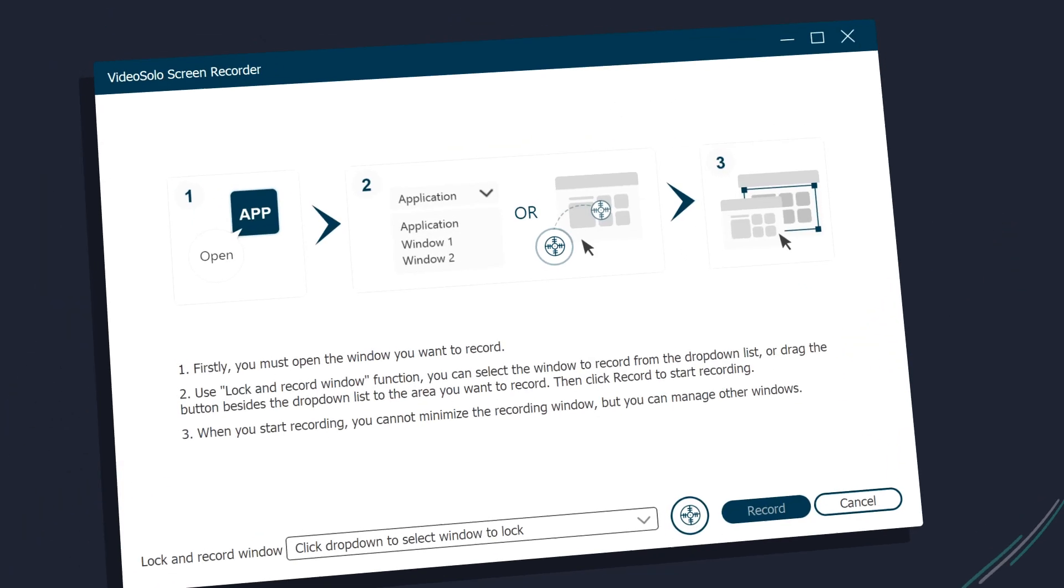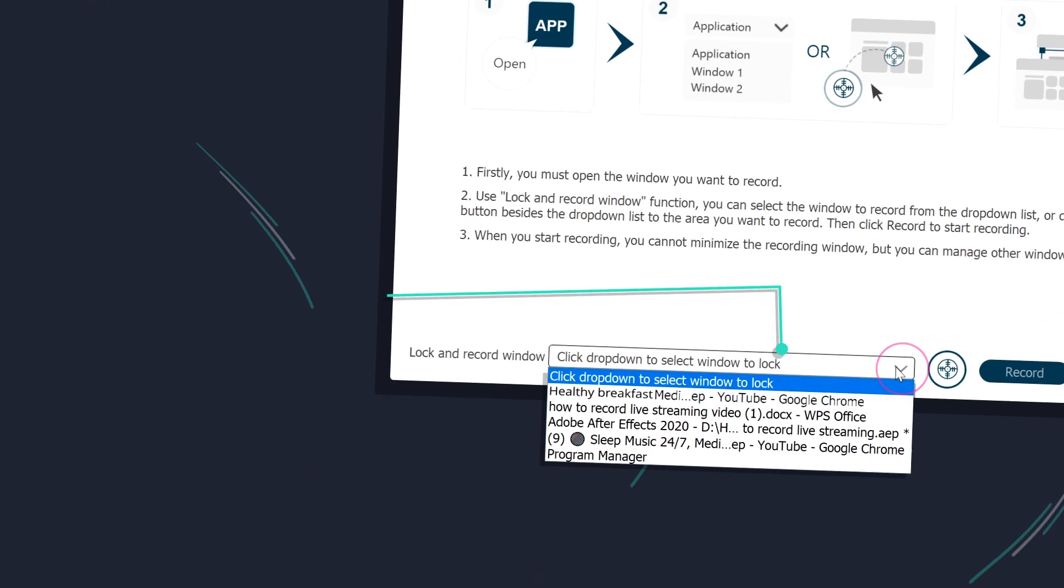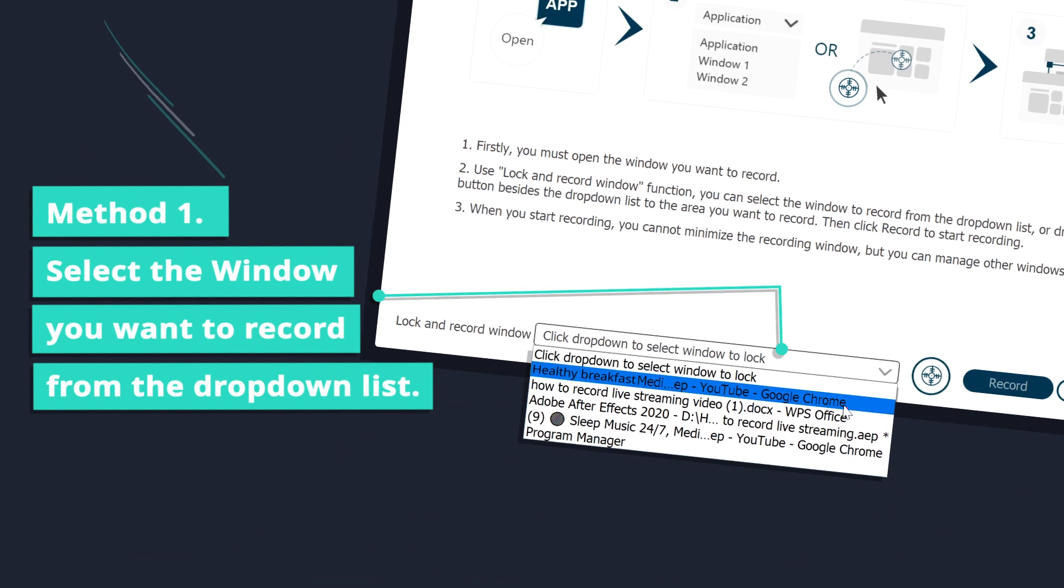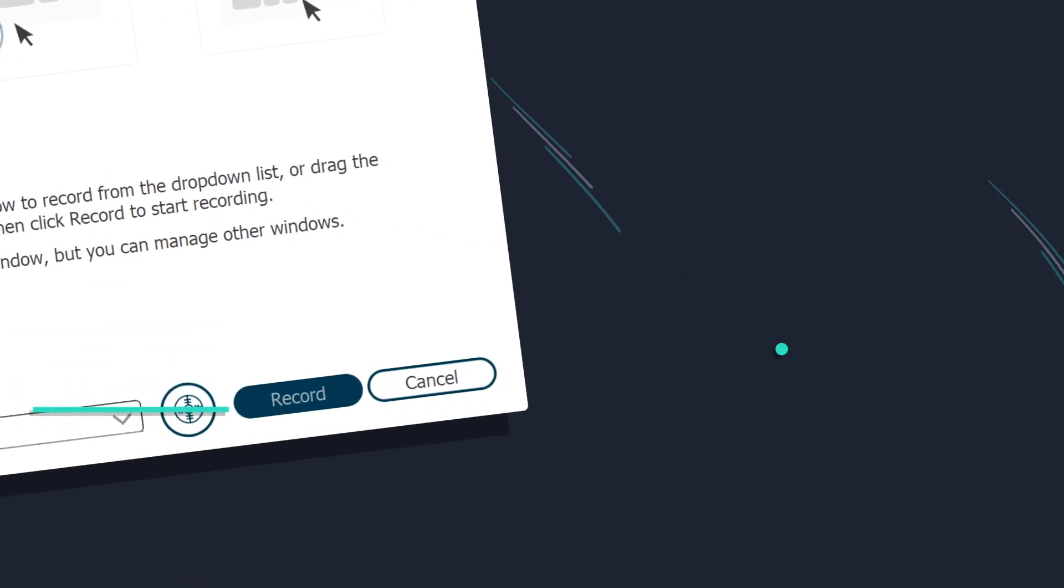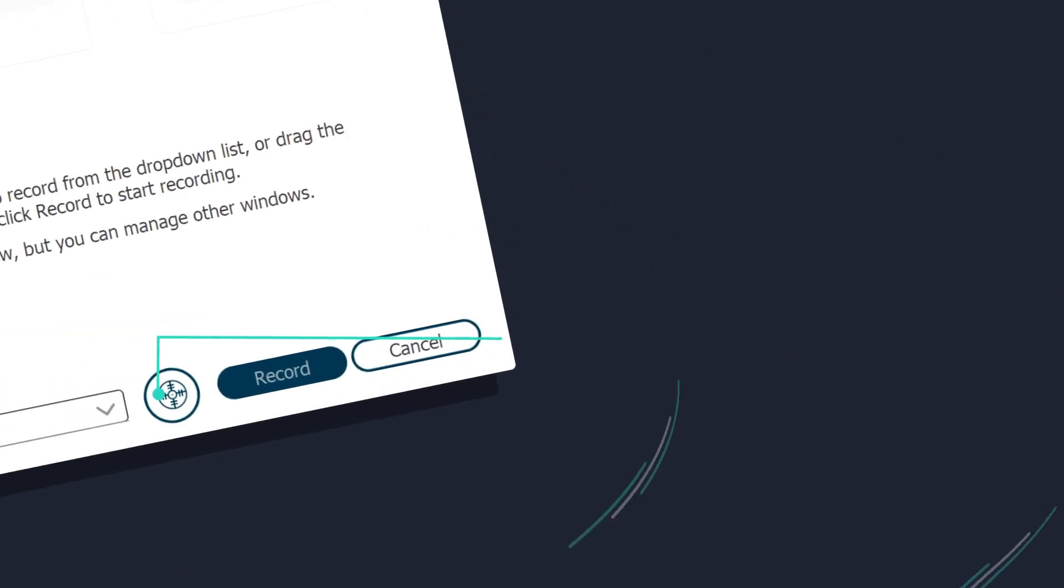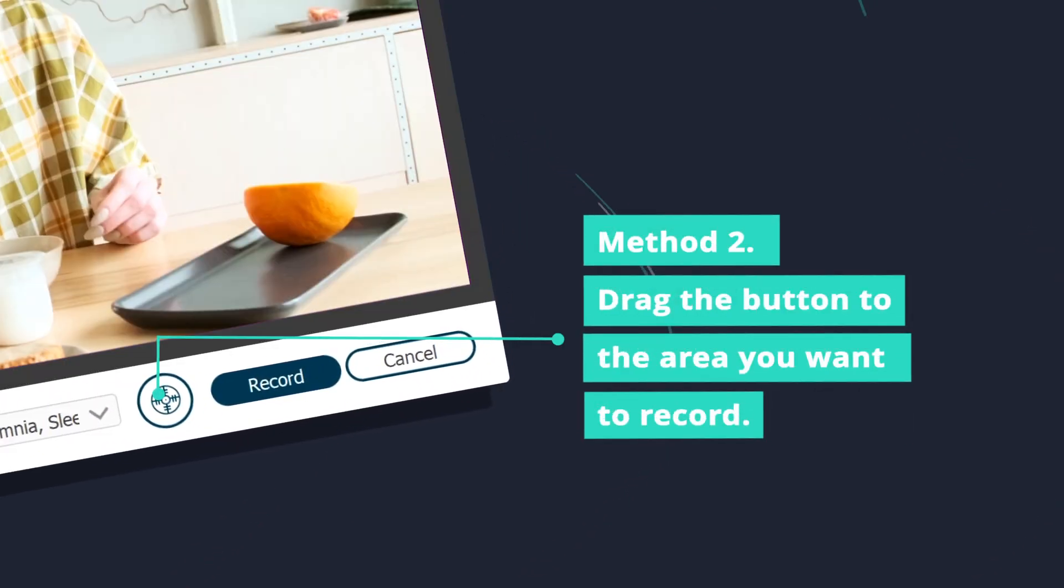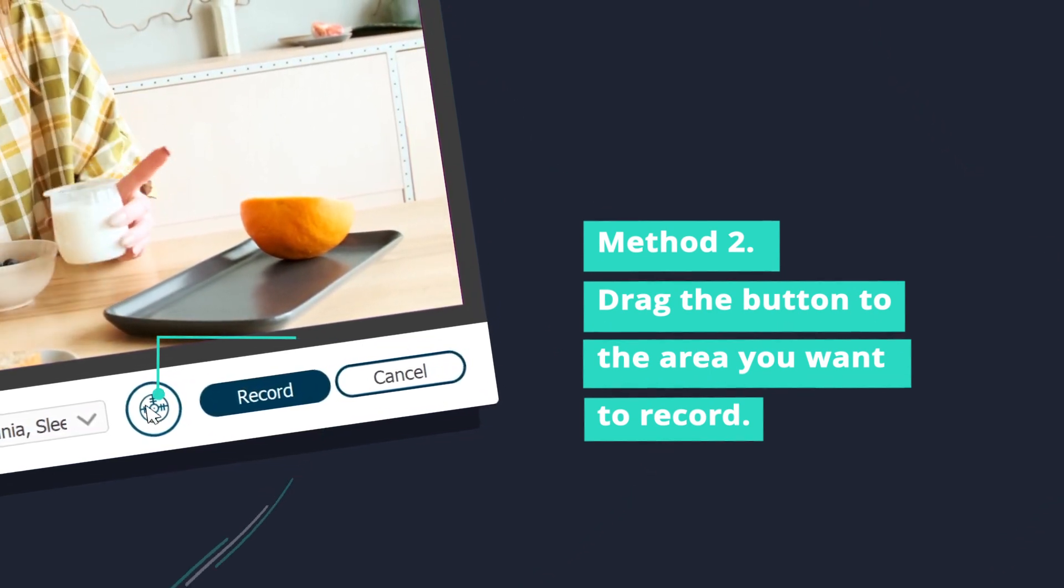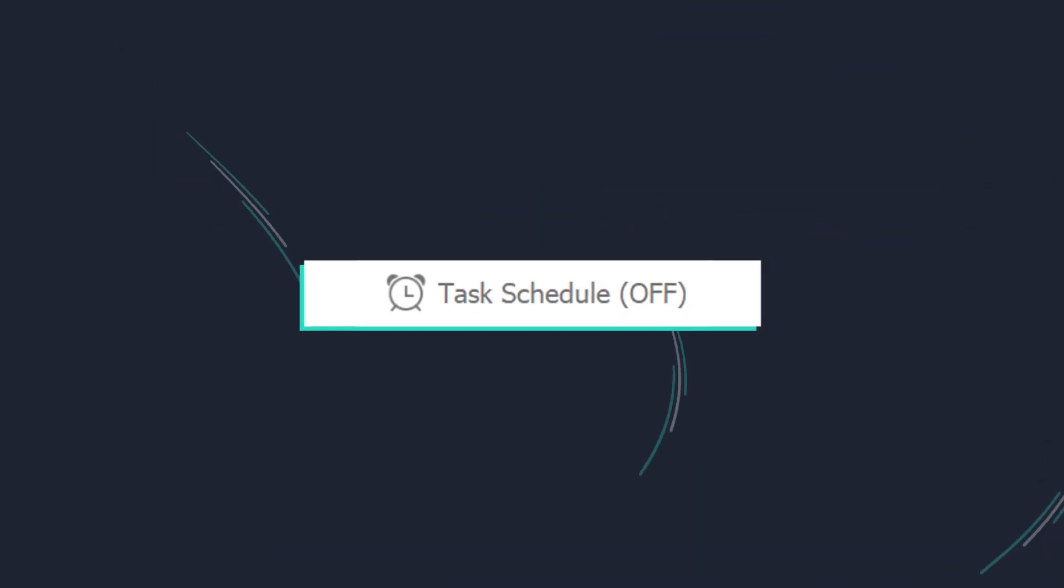As the name means, this function can lock the recording area to avoid other disturbing things. Once you lock a specific window, Video Solo Screen Recorder records this window only. Then you can manage other windows or programs.